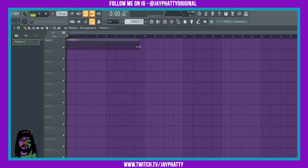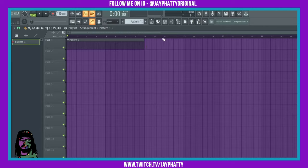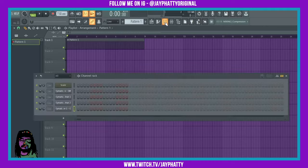to however long we want it. We'll just do eight bars. Alright, now we can go into the channel rack.